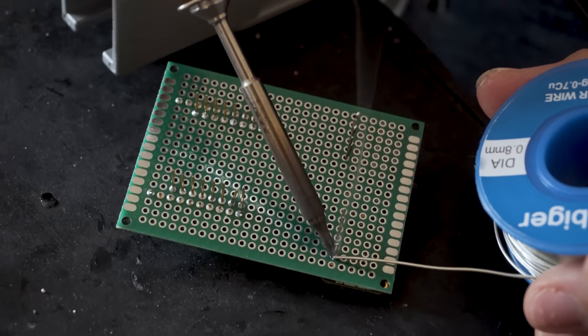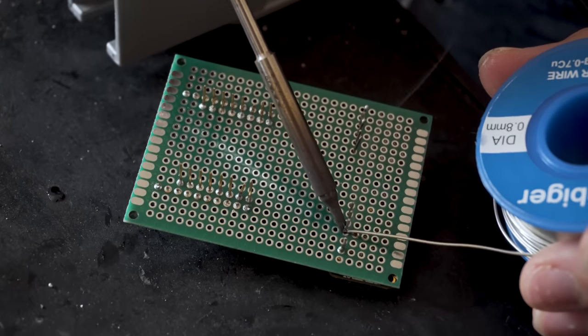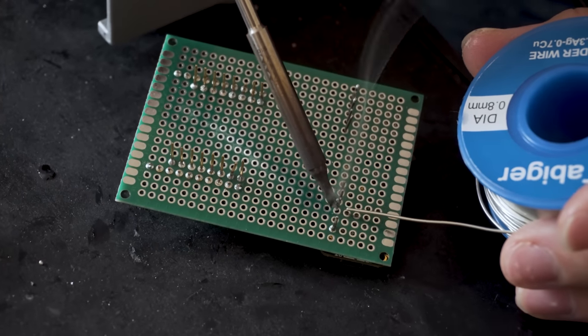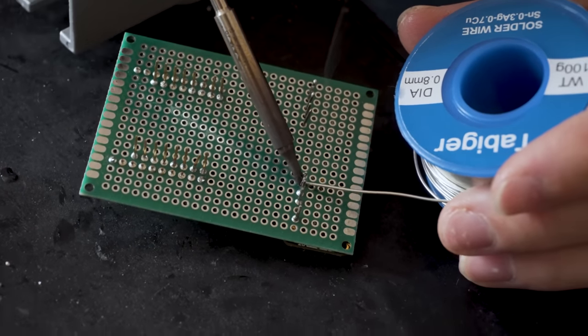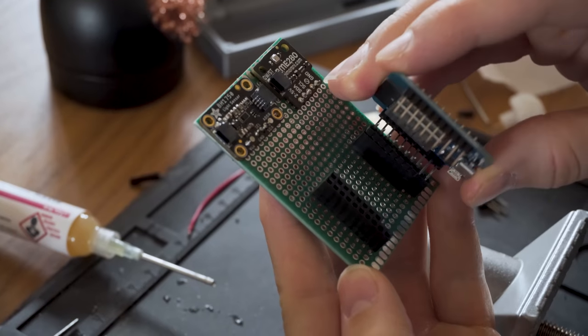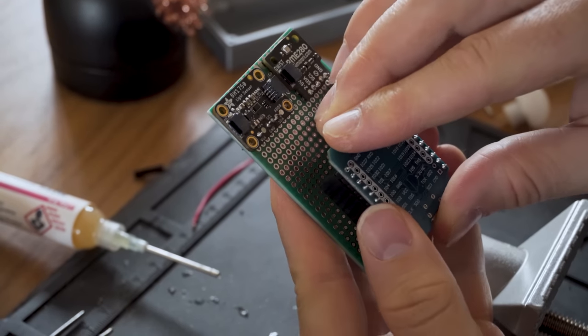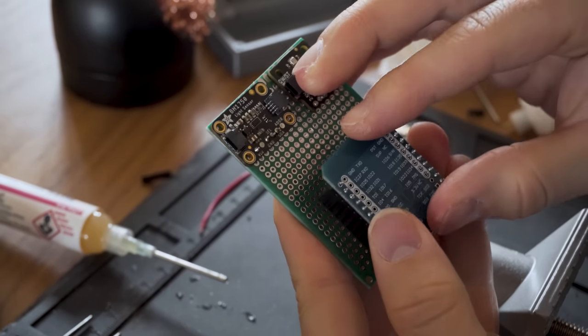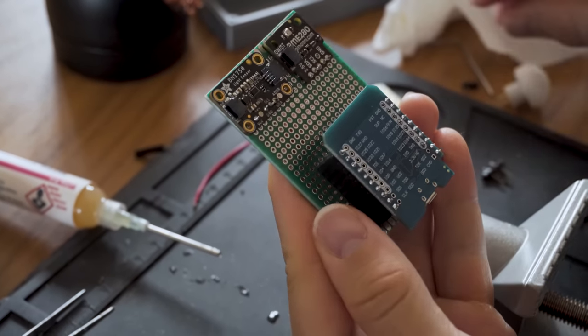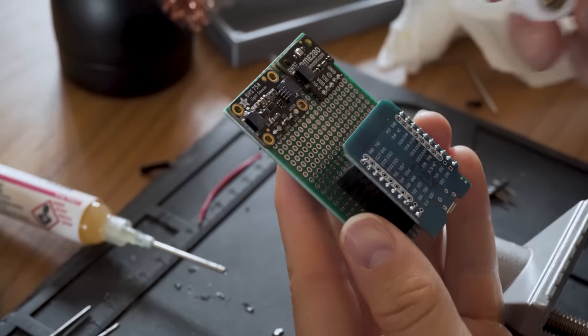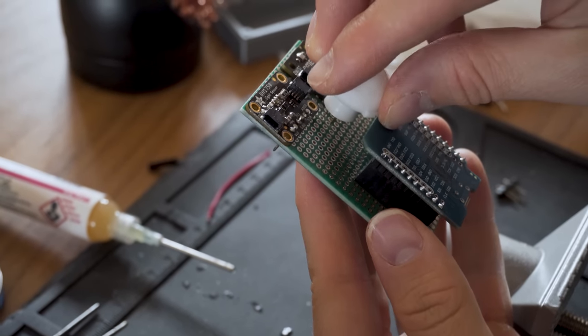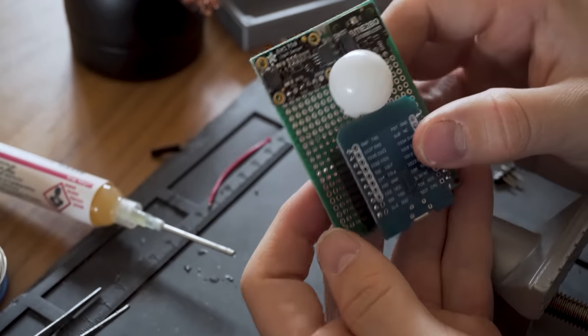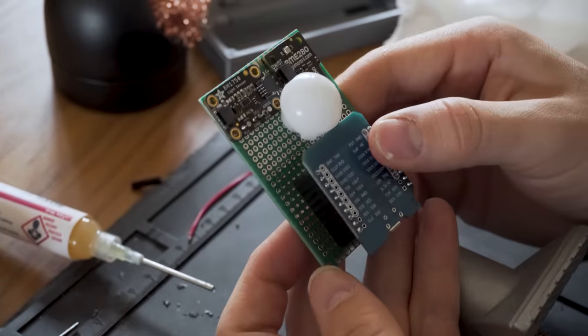Using the prototype board also makes it much easier to design an enclosure for. For the software, I of course decided to go for ESPHome once again, and there have been some cool additions to the millimeter wave side that CR Logic on the Home Assistant forum has added.